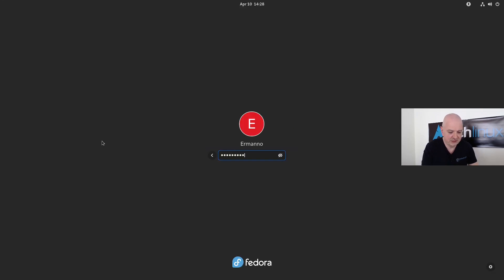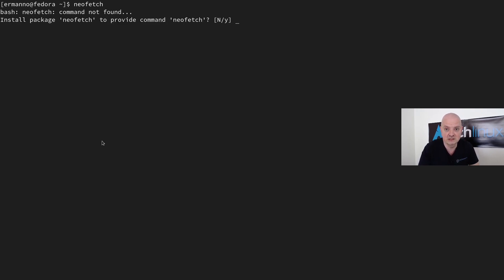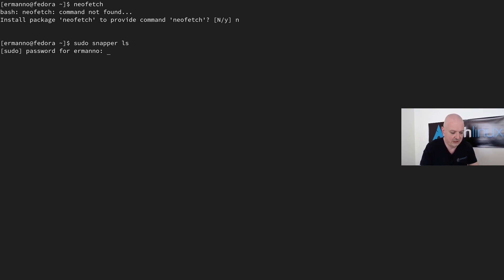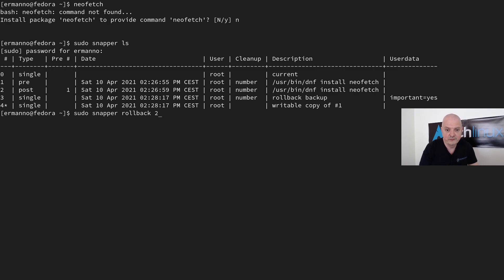Let's reboot to apply the rollback. After logging back in and opening a terminal, typing 'neofetch' gives an error — the command is not present, as expected. Running 'sudo snapper ls' confirms we are now using snapshot number 4, which is a writable copy of snapshot number 1.